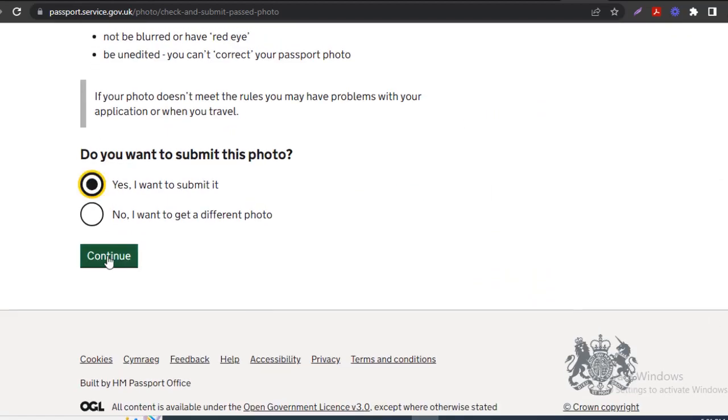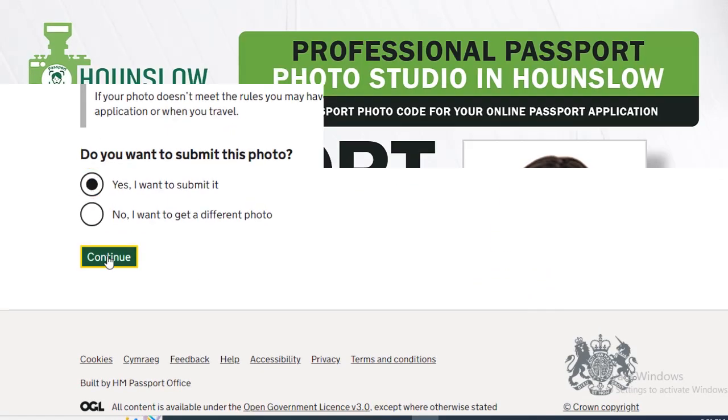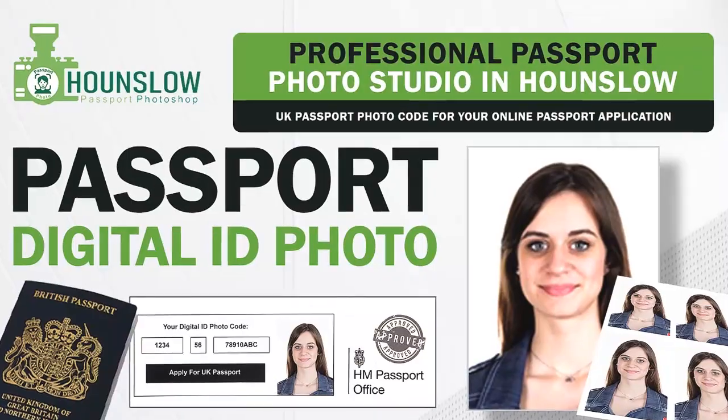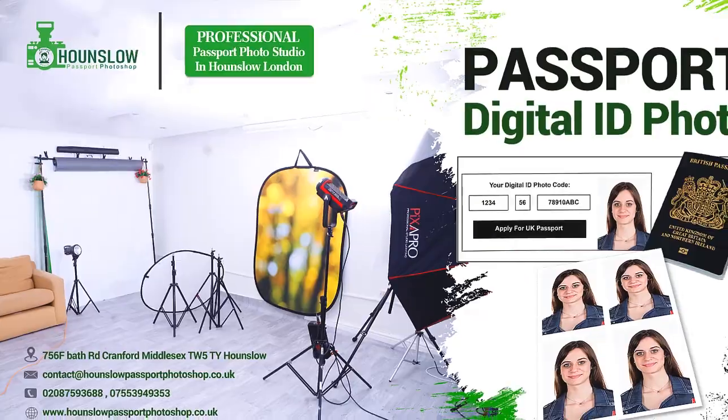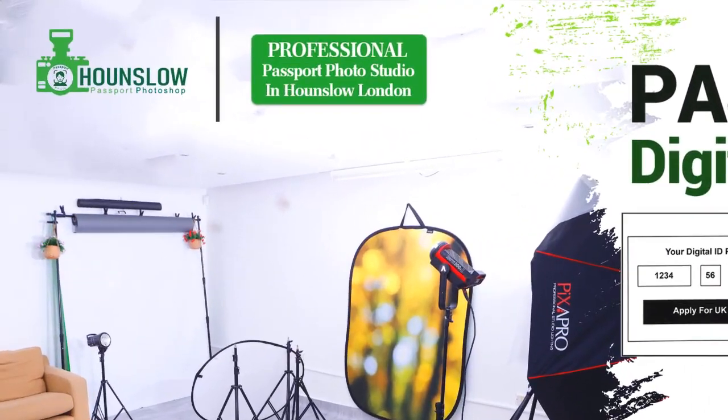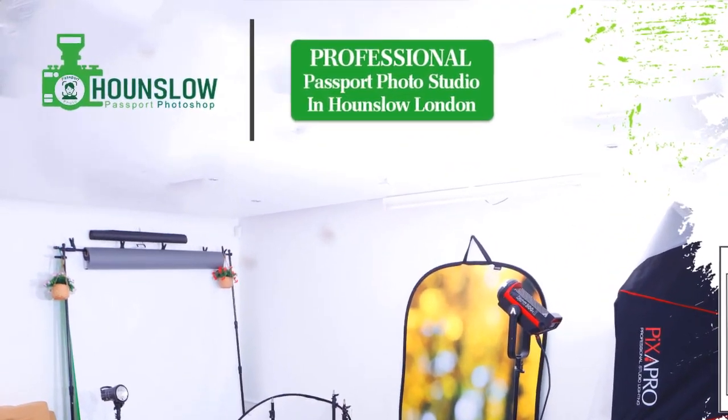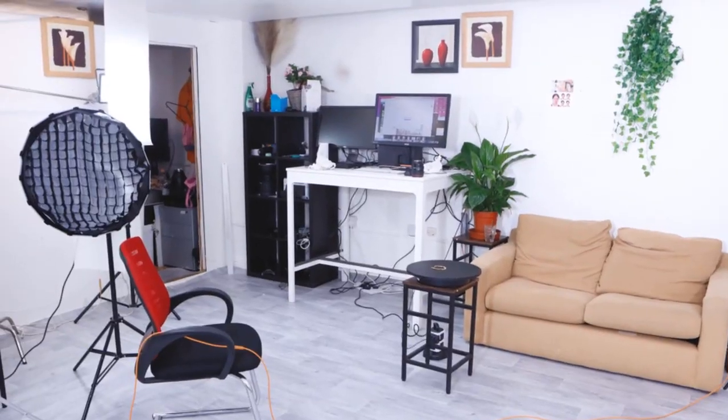After this, you can click Submit. Experience the convenience and efficiency of our online passport photograph service today. Say goodbye to long queues and complicated procedures. Create your passport photos effortlessly with us.